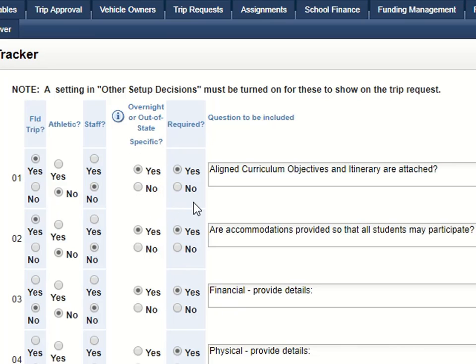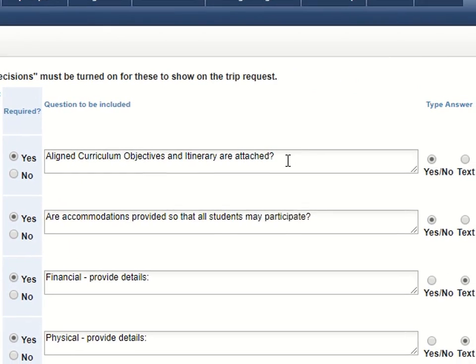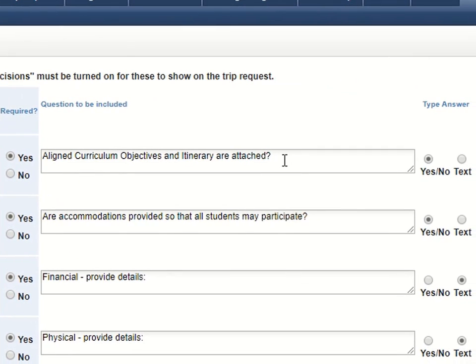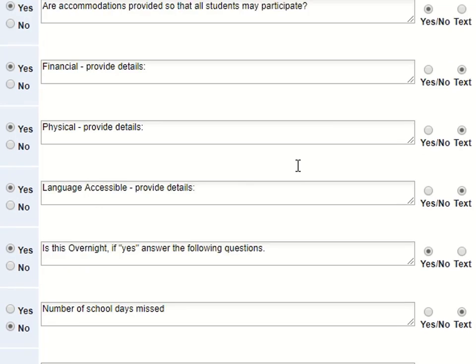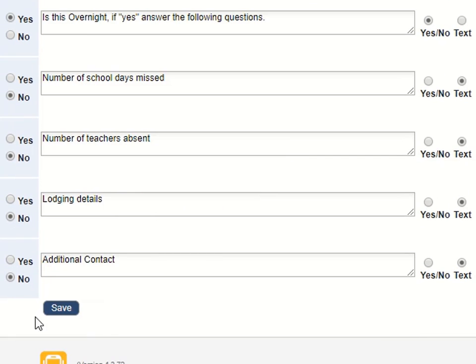And then, on the last column, you can indicate whether a response is required before the request can be submitted by selecting Yes or No. Type in your question, and then indicate the type of answer you are going to allow — either a Yes or a No, or a text that will provide a box for the requester to type in their answer.